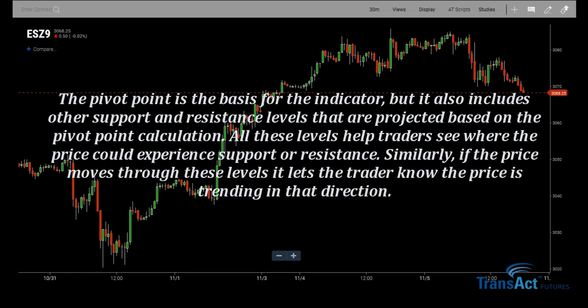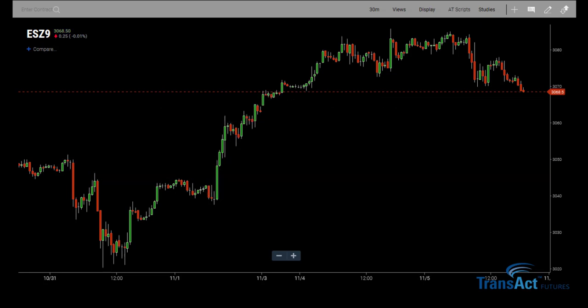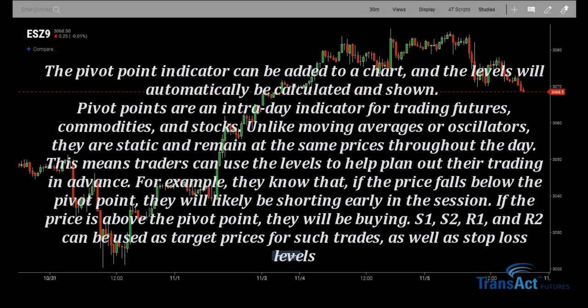Similarly, if the price moves through these levels, it lets the trader know the price is trending in that direction. The pivot point indicator can be added to a chart and the levels will automatically be calculated and shown.